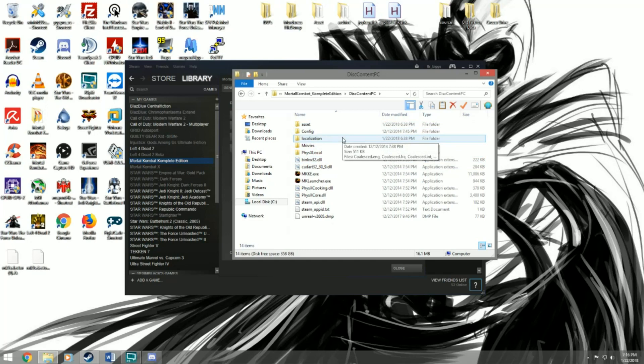But we're gonna install TE in a new way using a program called MK9 Selector. MK9 Selector is the newest creation by Aaron PC. It's basically a program that lets you install TE and then choose between running vanilla MK9 and TE at the click of a button. So we're gonna do that right now.